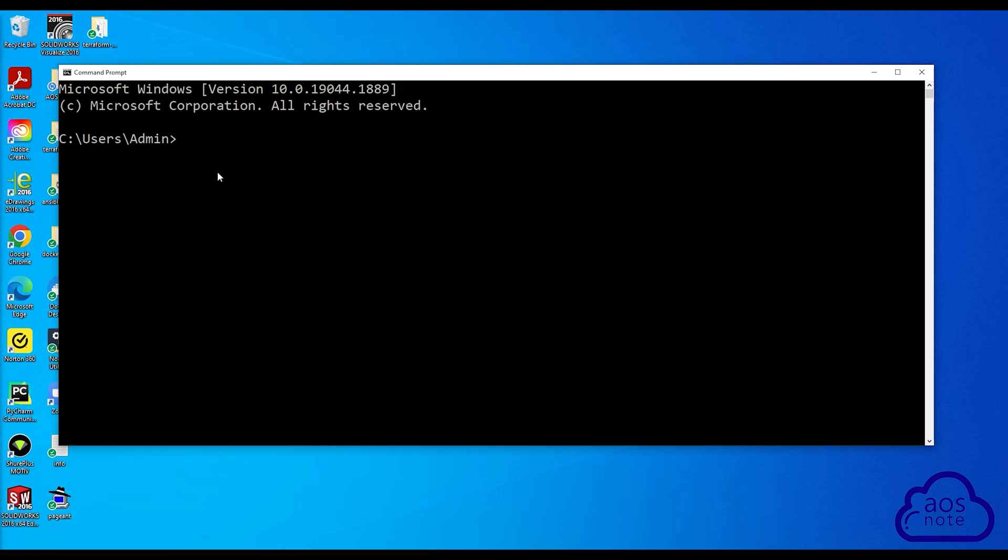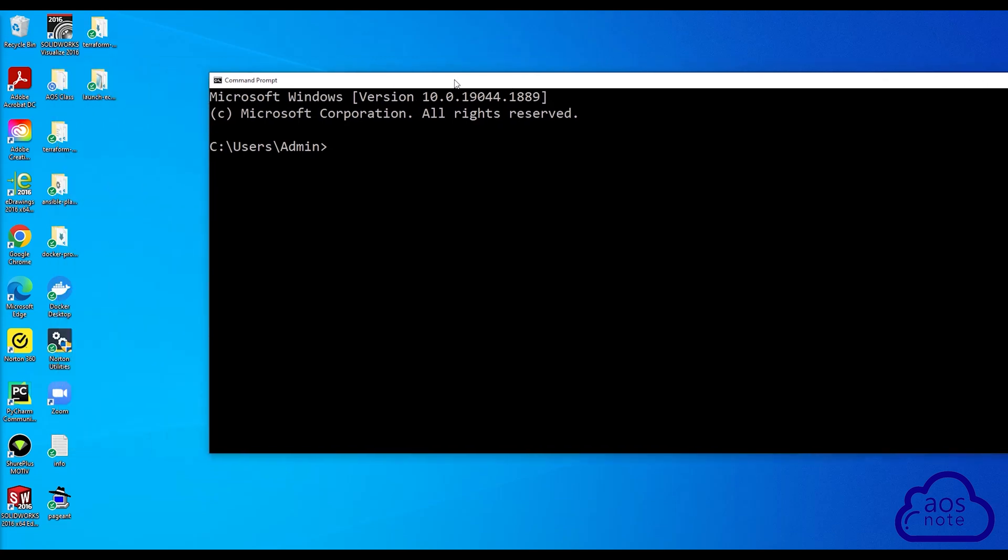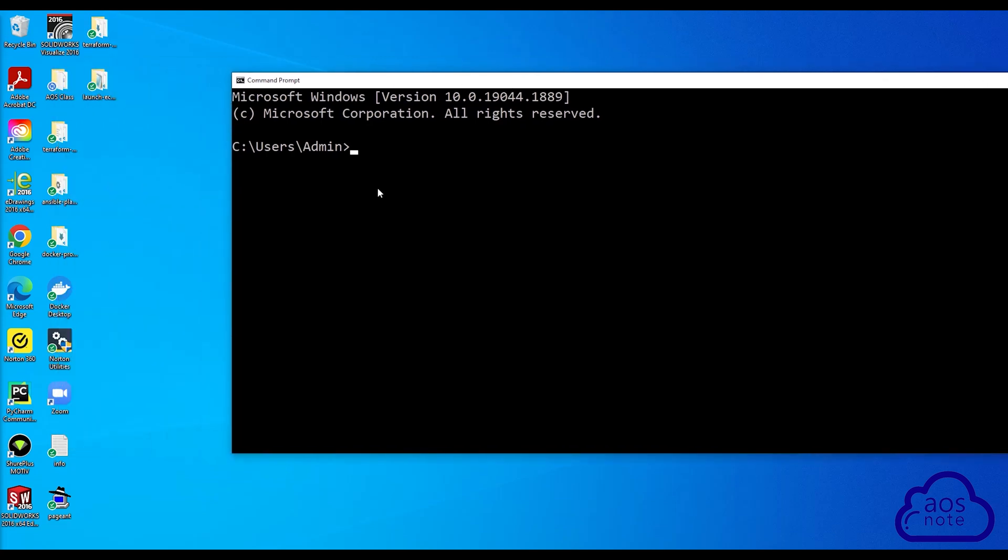For example, in my case, I want to clone the repository to my desktop. So what I'm going to do is change my directory to the desktop. To change my directory to the desktop, I'm going to type CD space desktop.